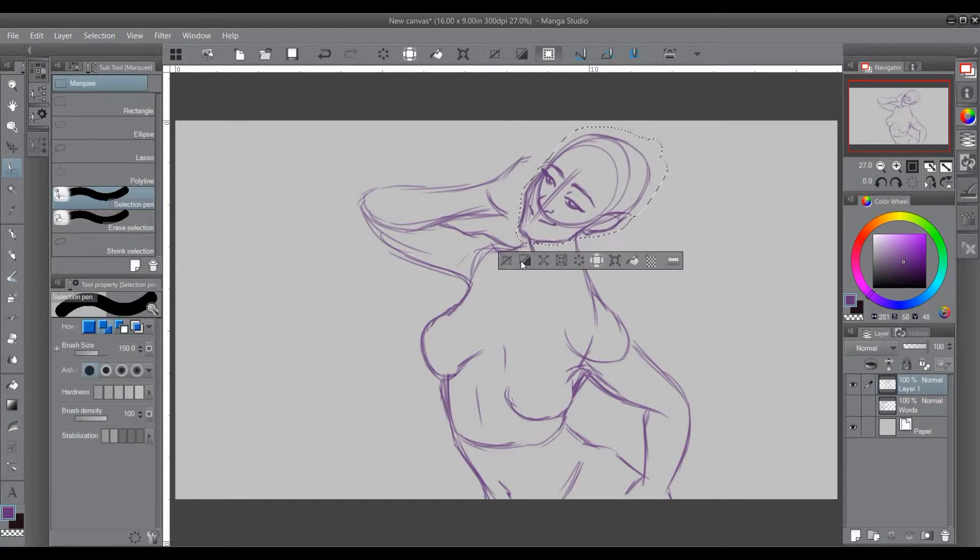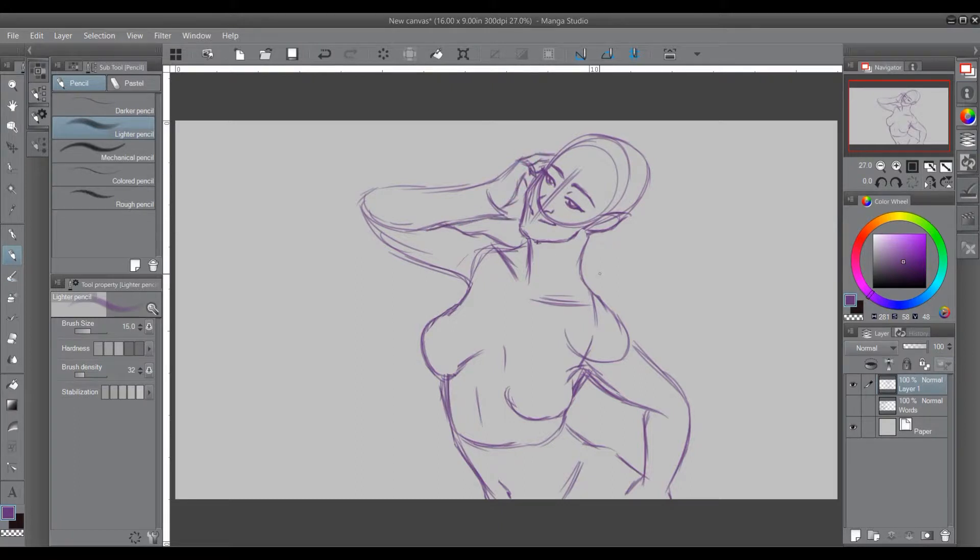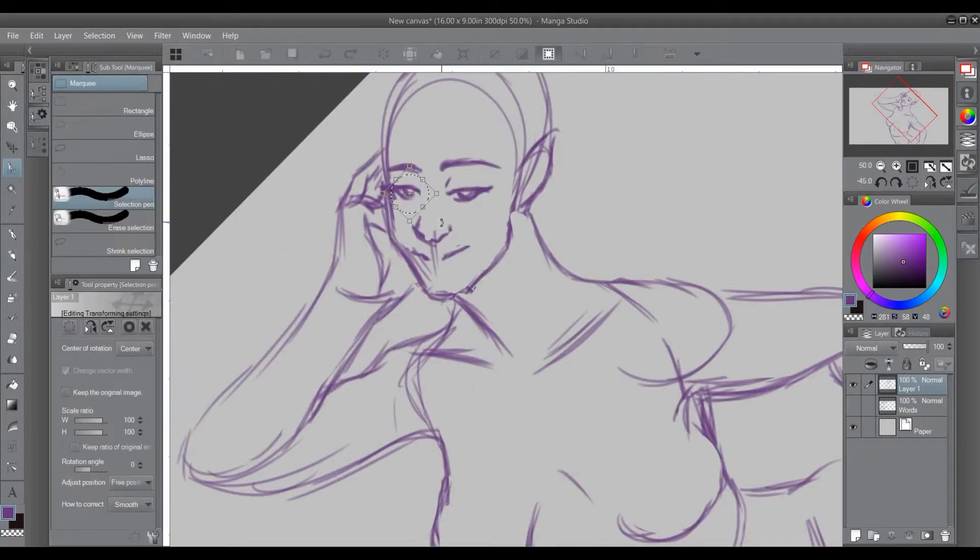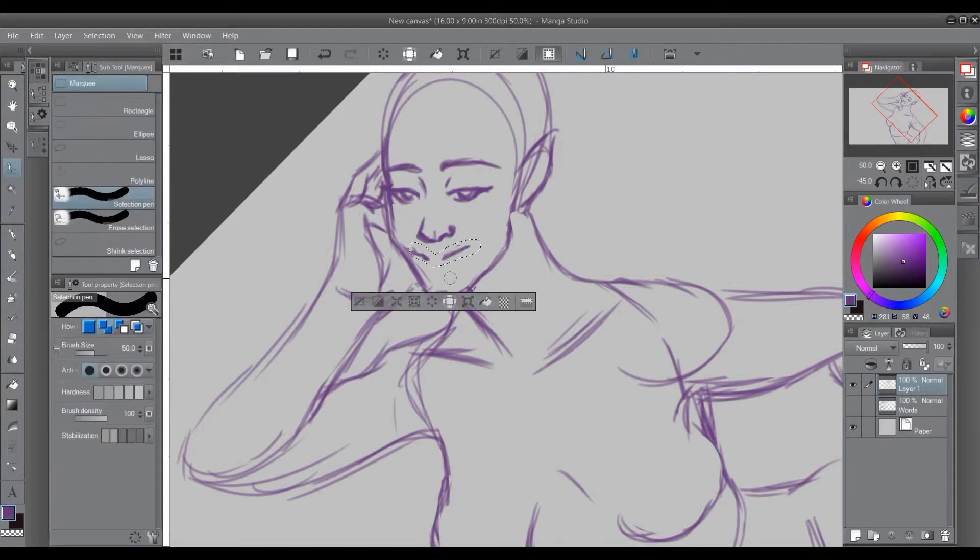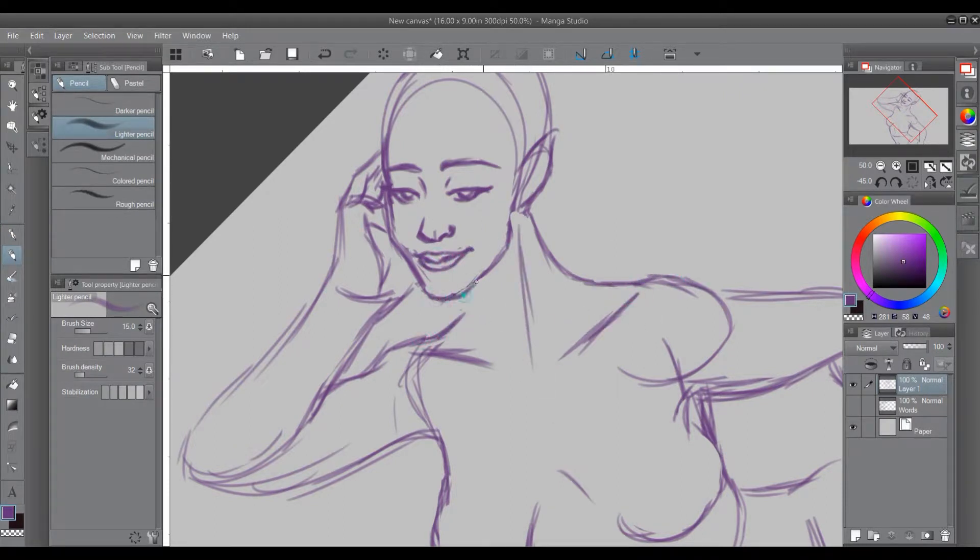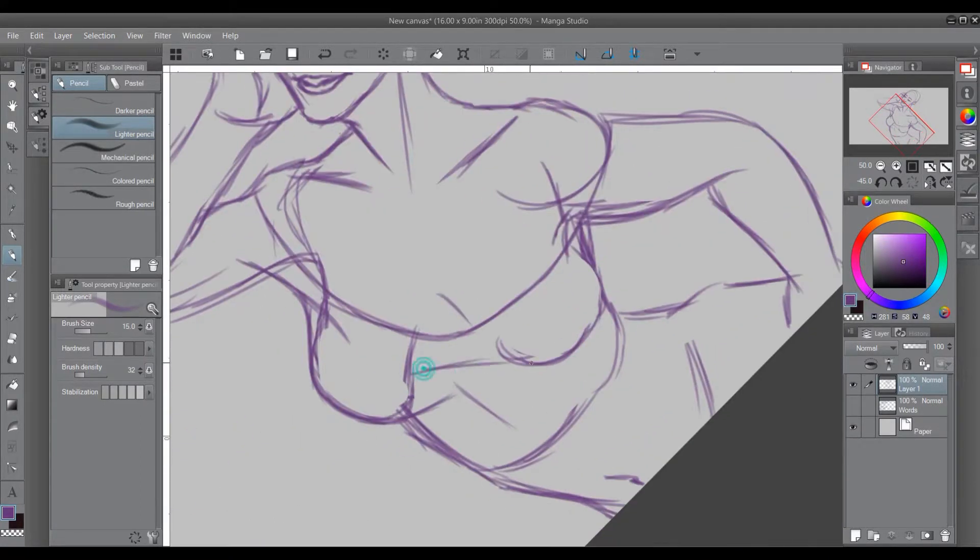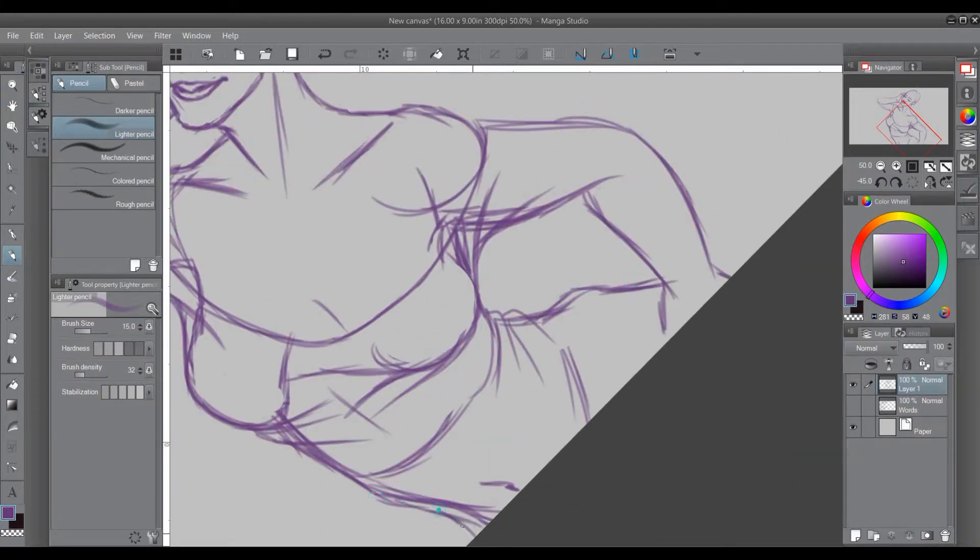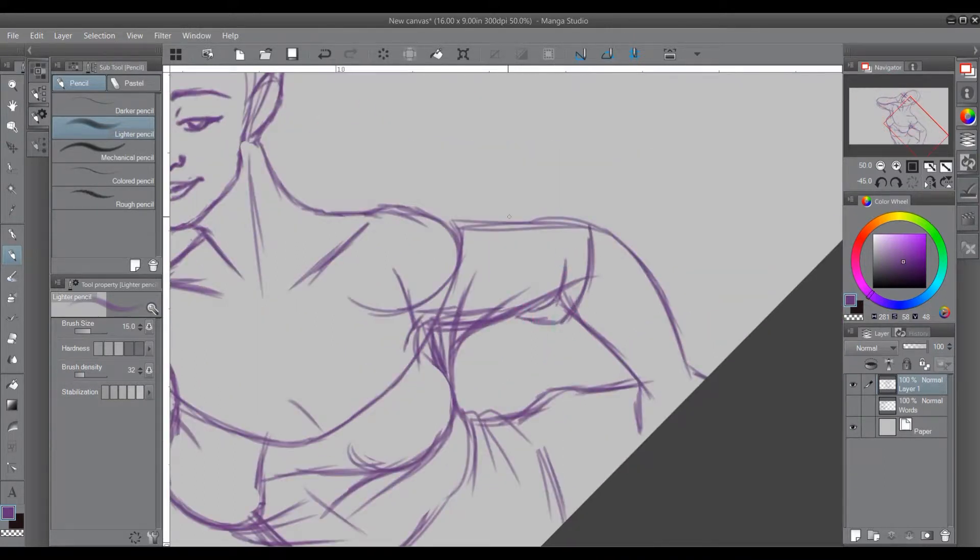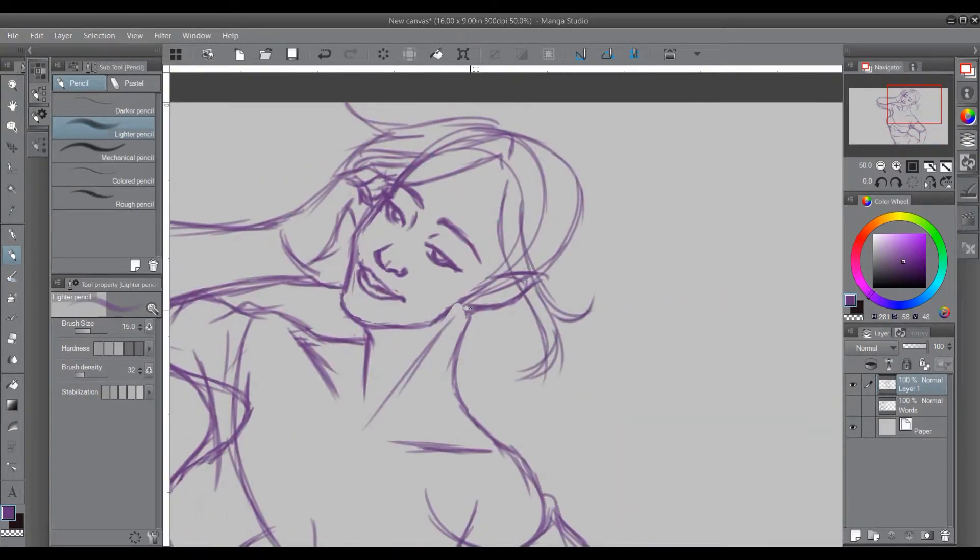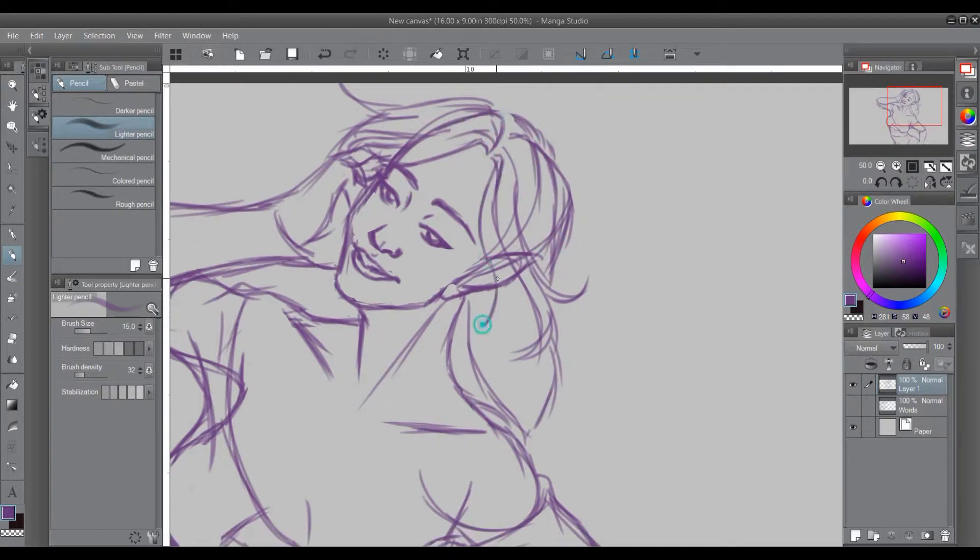I had some references to look at while I was working, so I could see how Sakimichan does her skin shading and whatnot. And I think I learned a few things. But I actually did this attempt before I did Isla, so I think I learned more when I did that than I did when I worked on this.